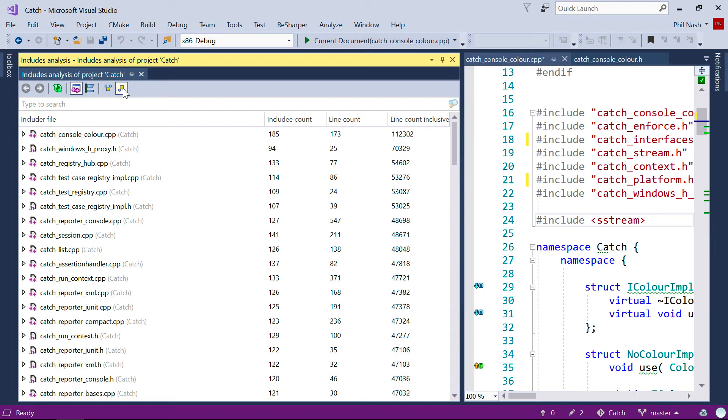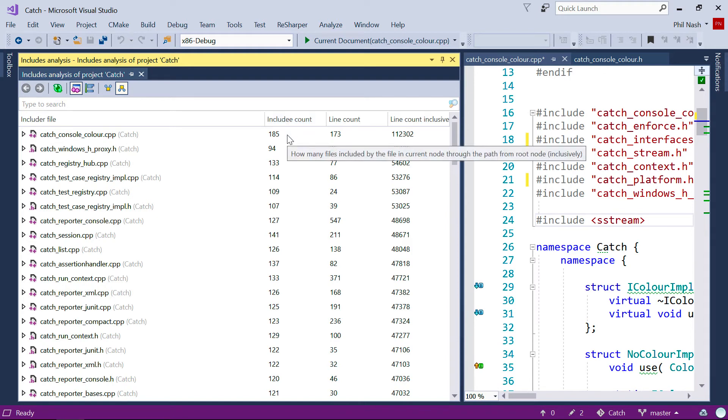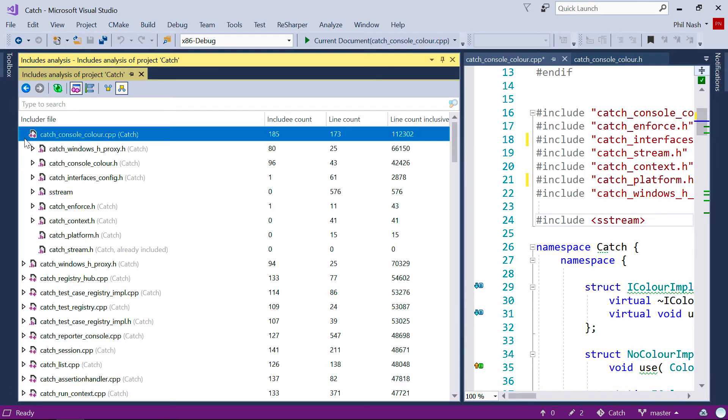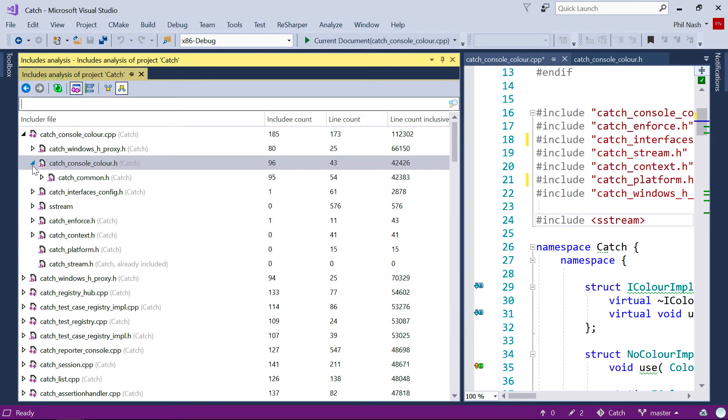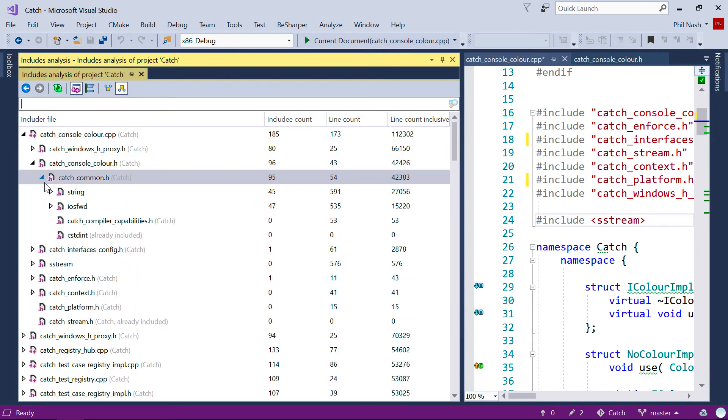Looking first at Includes, we can see that we get some stats on these files. First, the Include count. That's the number of files transitively included by this file. And if you open the node up, you'll see the direct inclusions, and then you can obviously drill all the way down.